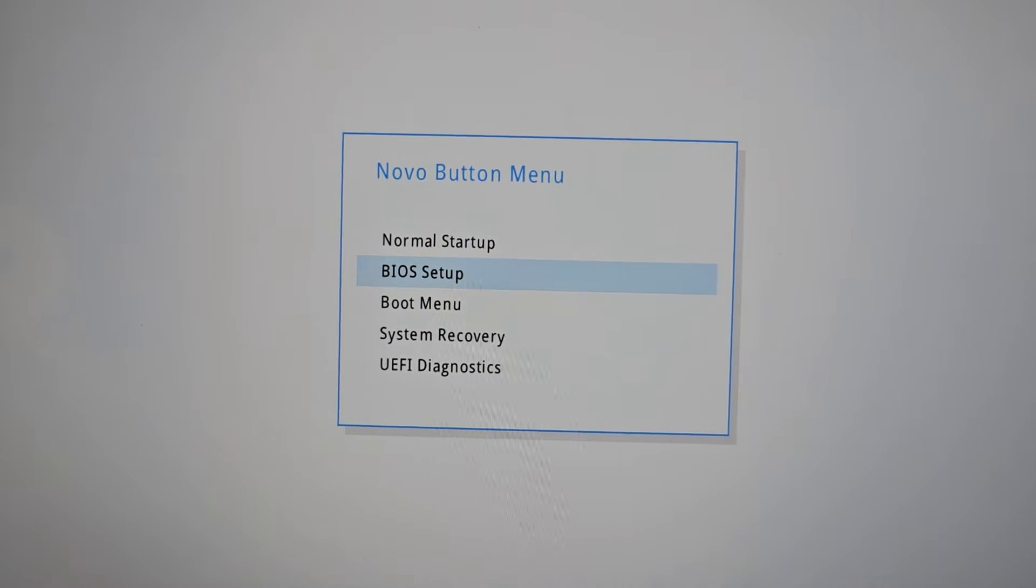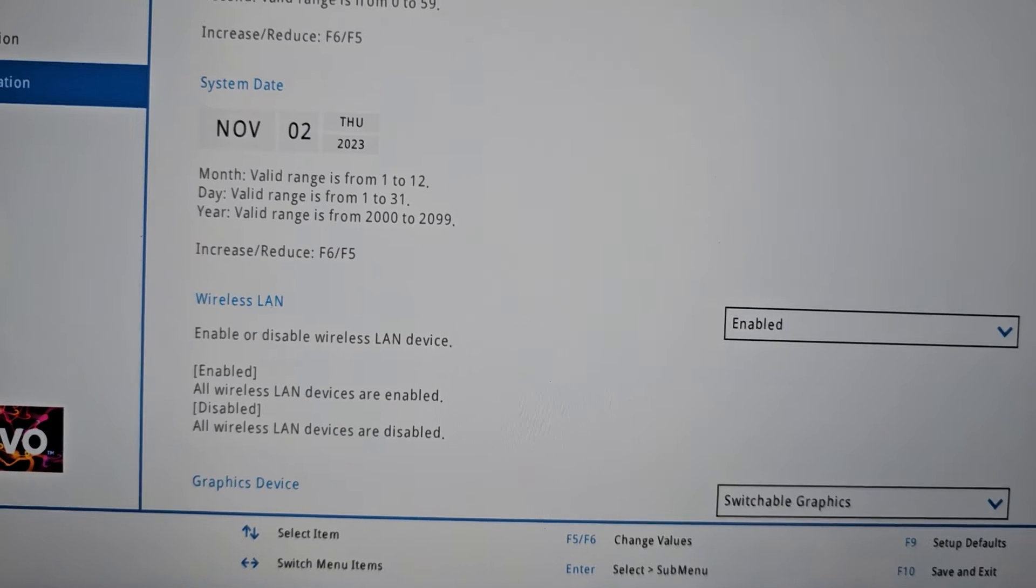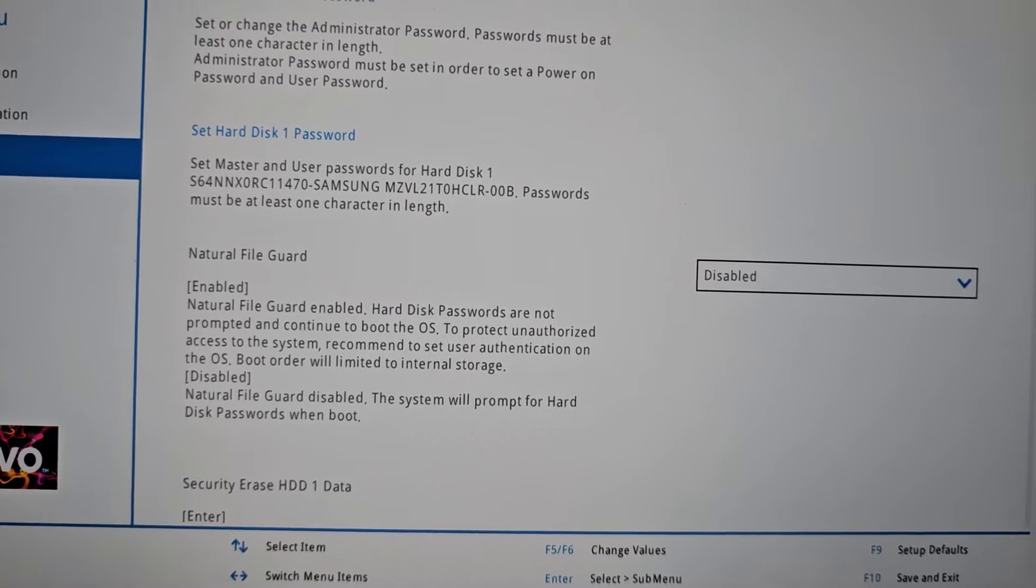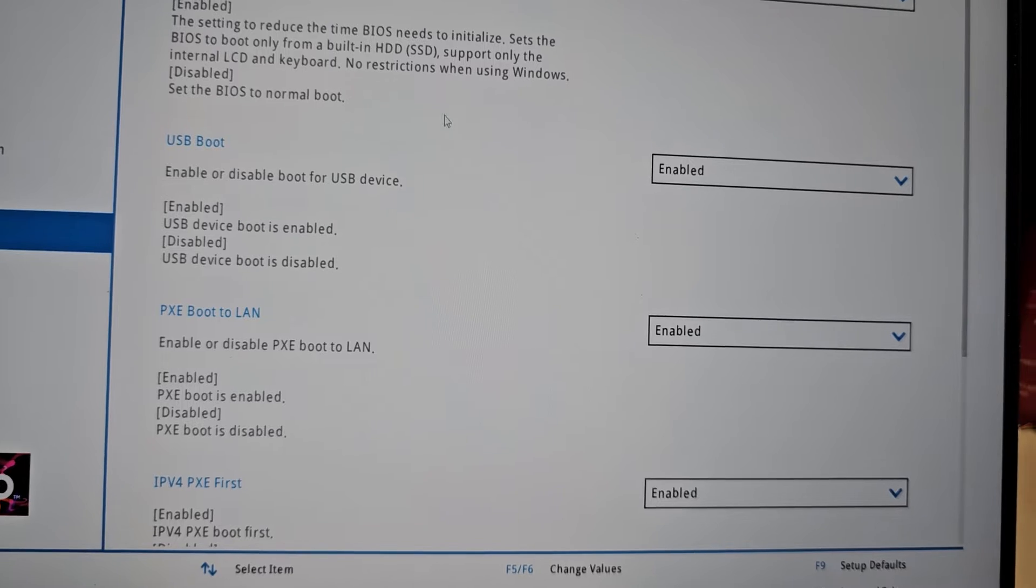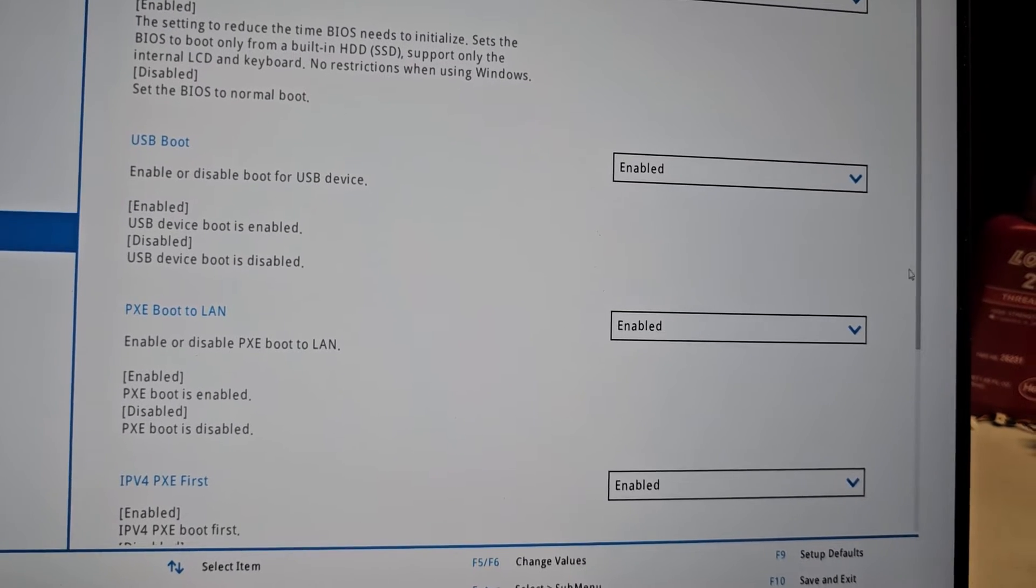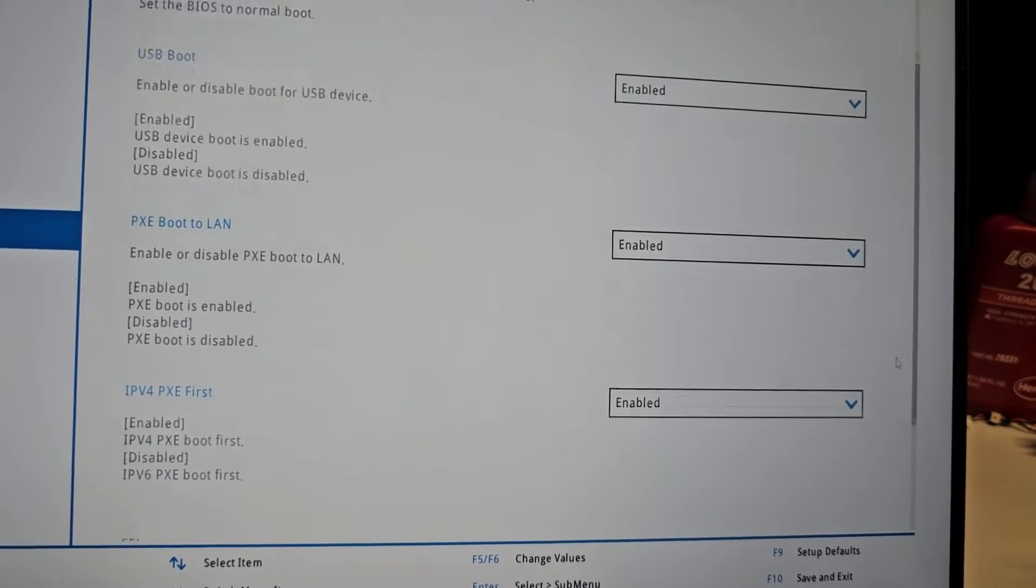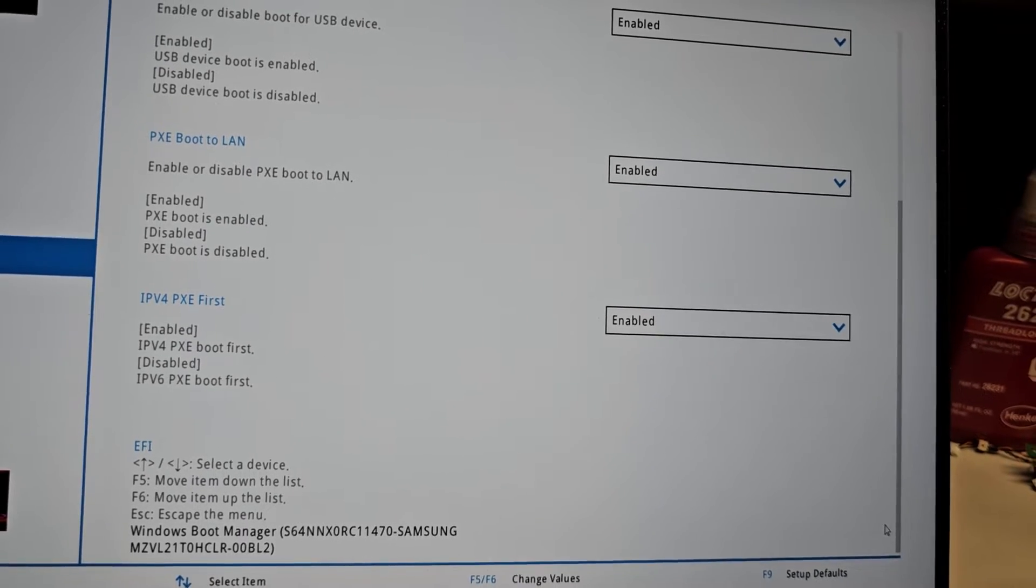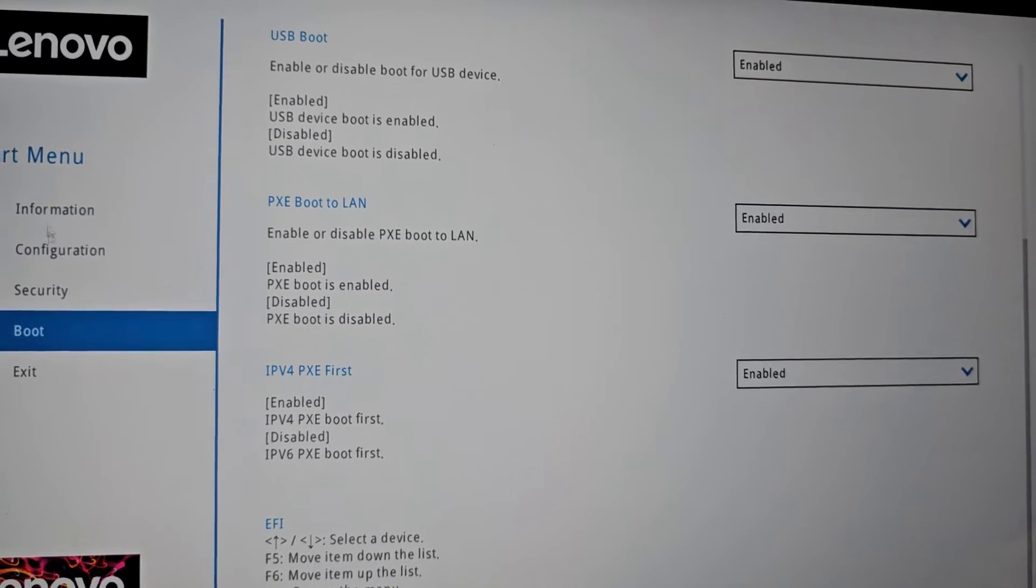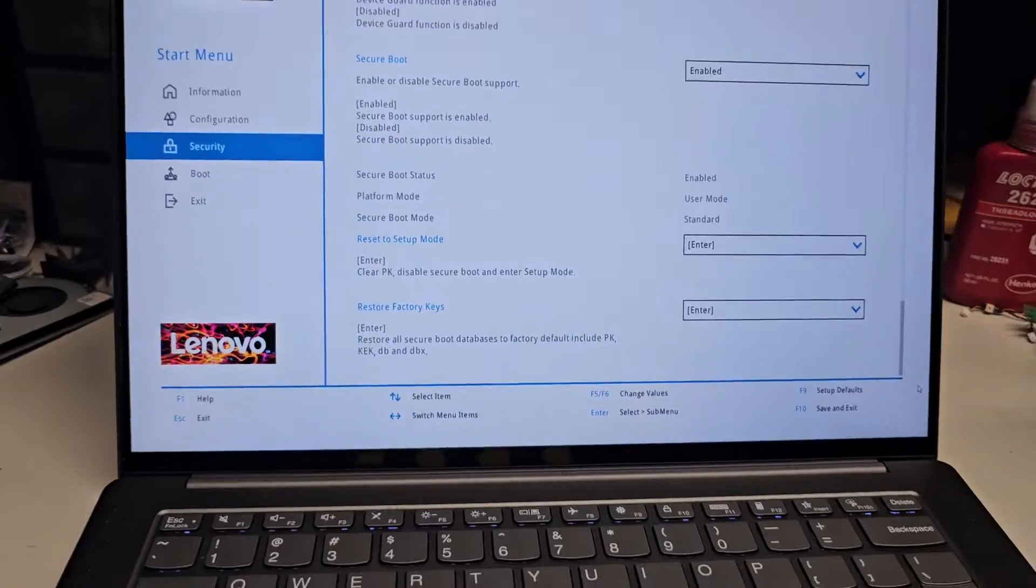And now you have the BIOS setup. We're going to go in there. And configuration security. There should not be. So boot, fast boot enabled, USB boot enabled. Let's see what other weird settings do they have that might be messing it up. I don't see any settings here. Let me see if I can find it and I'll be back.